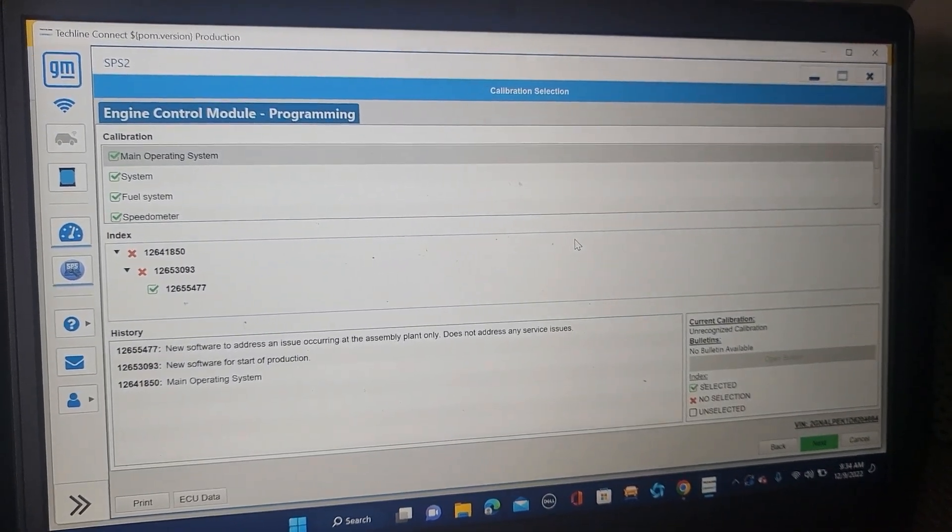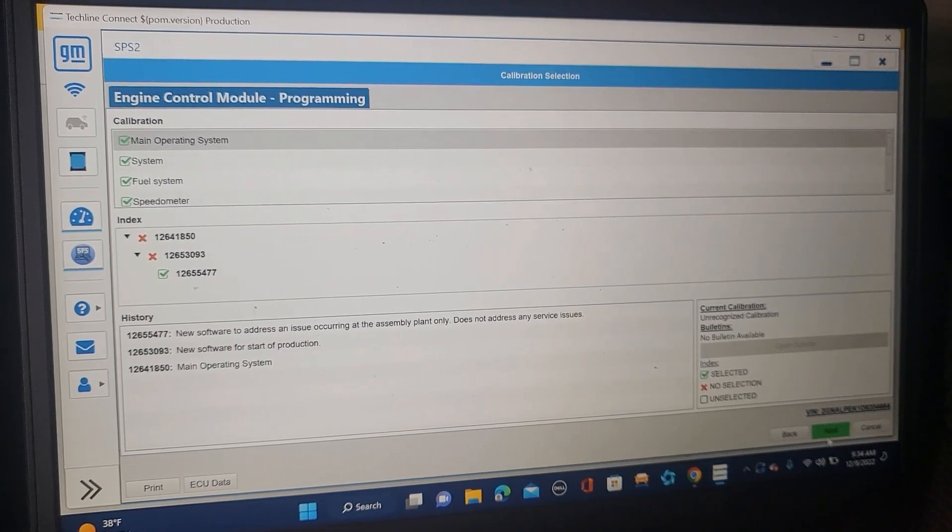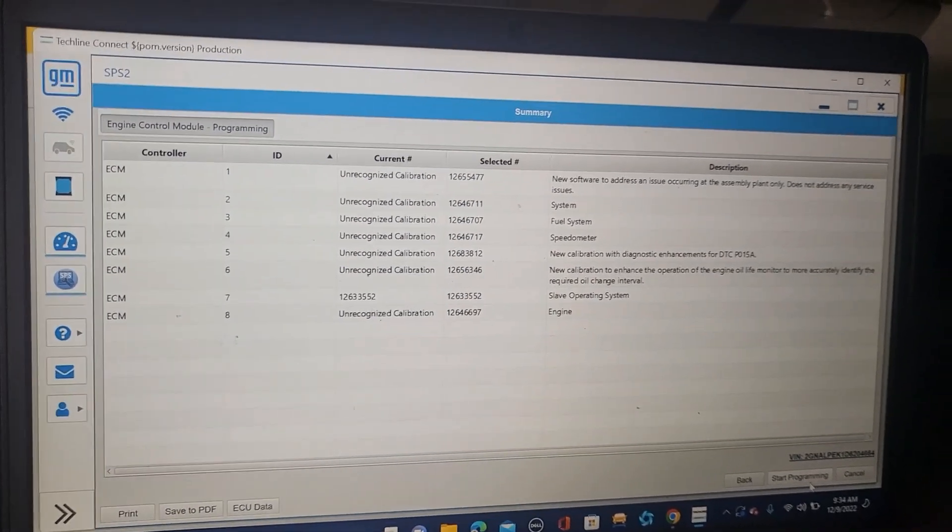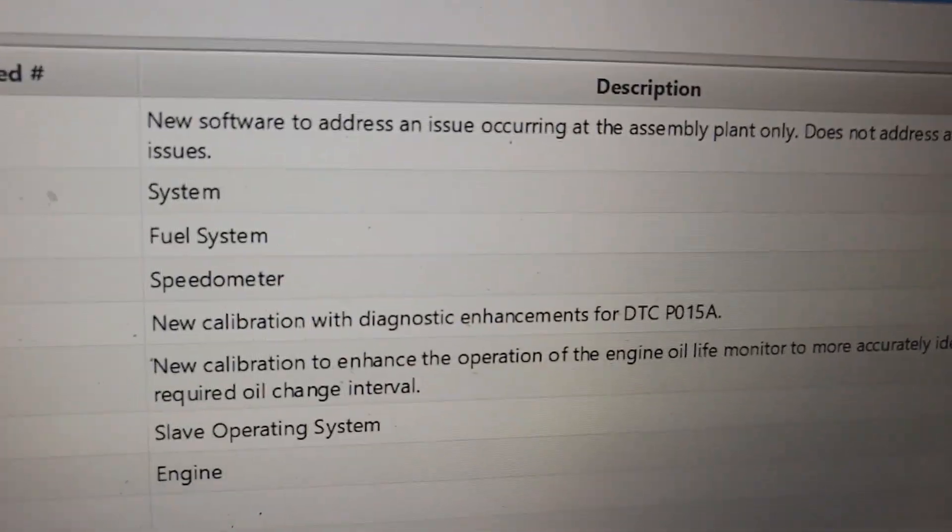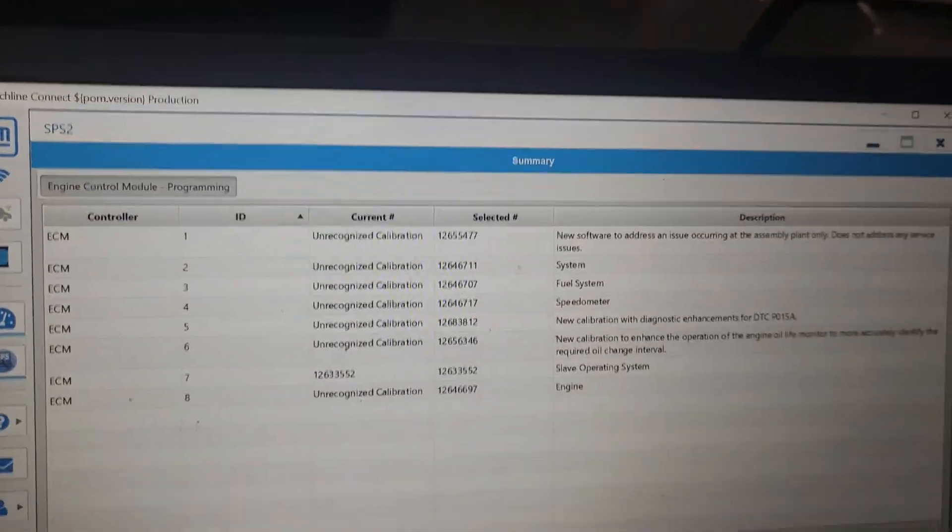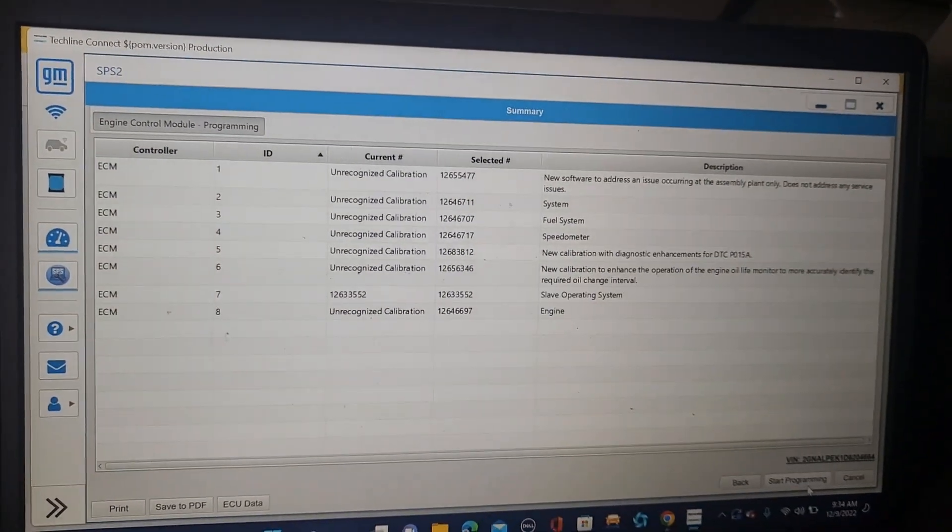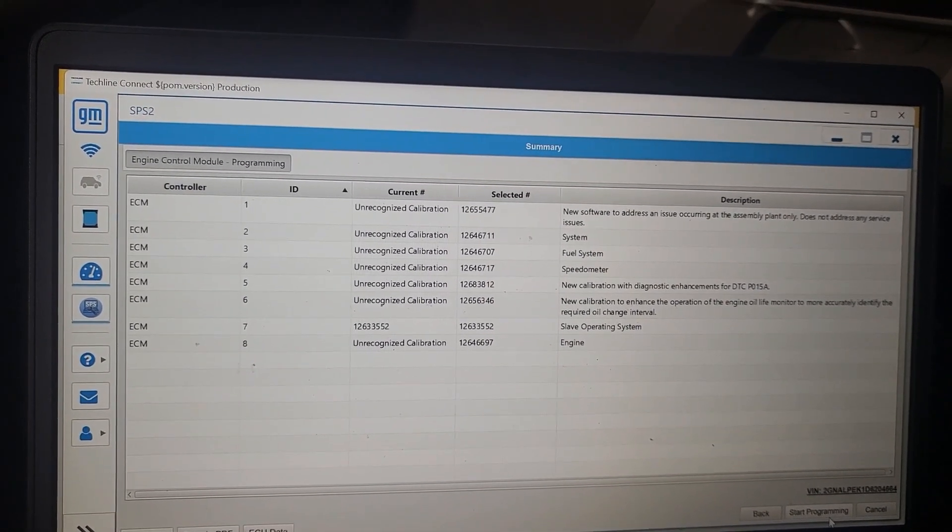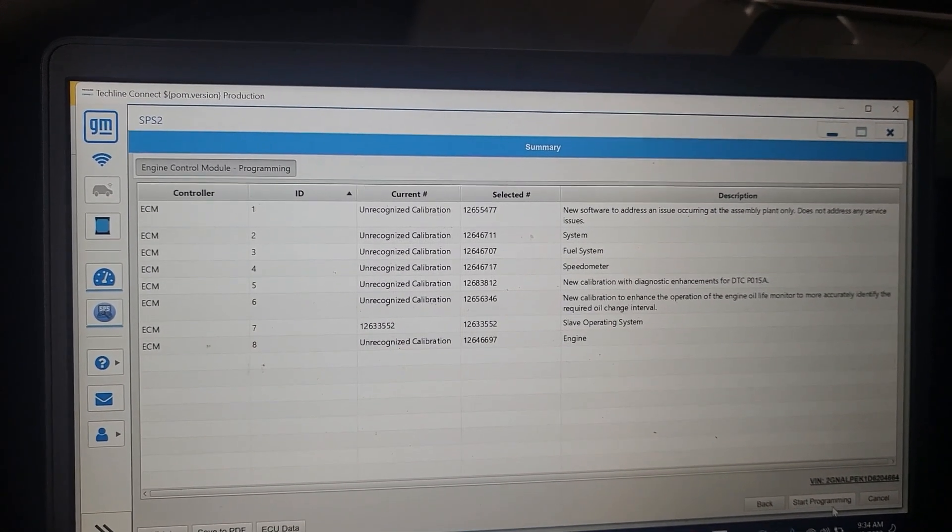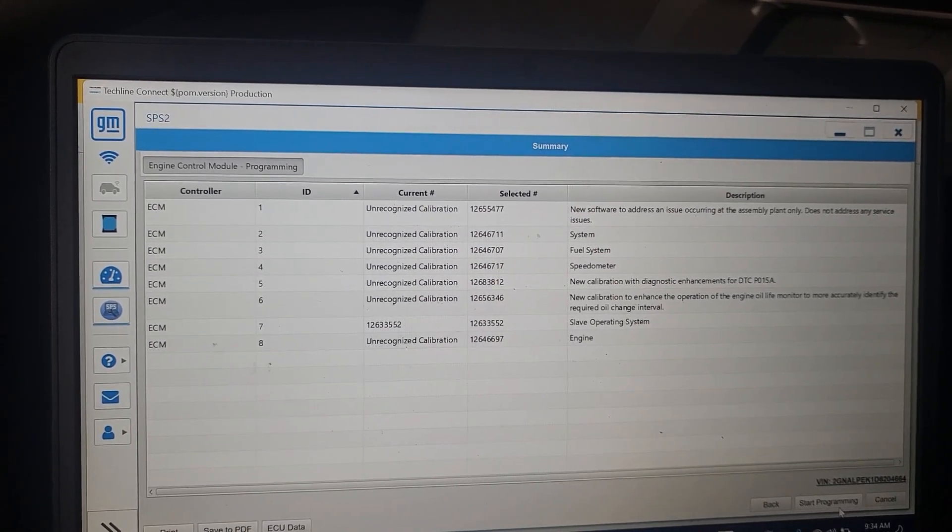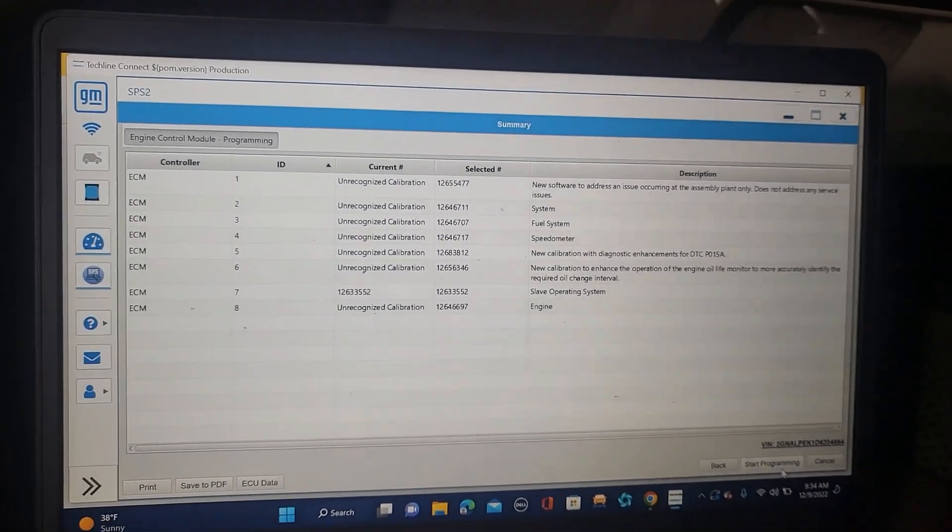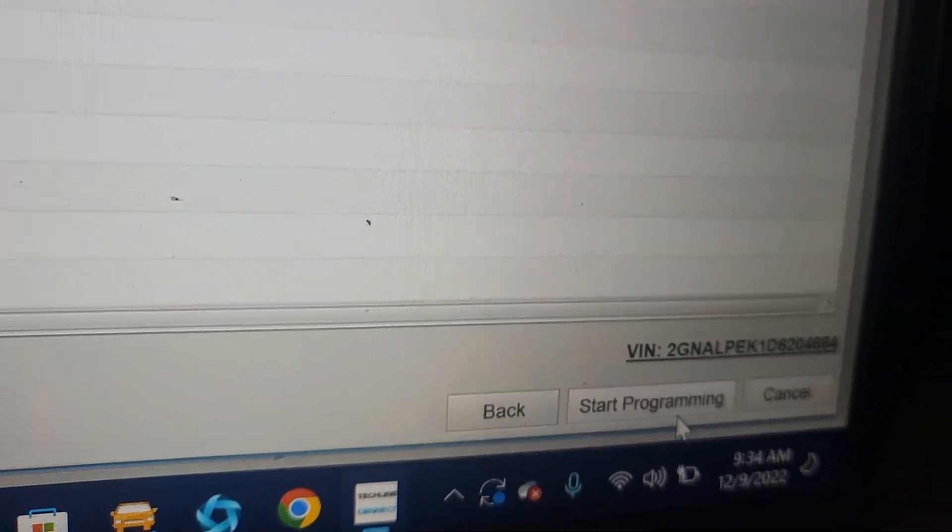From there I will get the software validated, get programming data. As soon as you fix, you pull out, you put this one here. You see also there is a, if you have a problem in this particular car, what is that? New calibration with the diagnostic enhancement DTC P015A. Also calibration operation engine oil life monitor more accurately identifying the required cell. So if you have those problems, and then here you have to start programming.